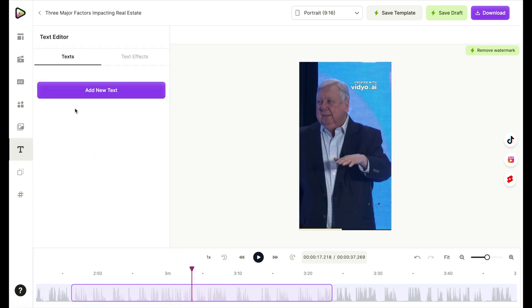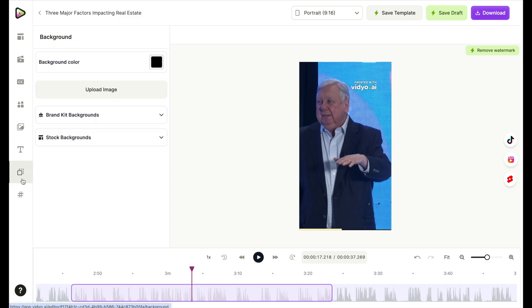You can add new texts. Let's say there's a link that you want to add or want somebody to click on something or go to a website. That's where you can add texts here. And then you can add different types of backgrounds.